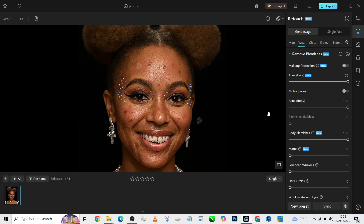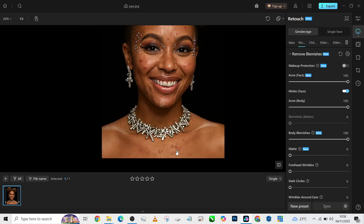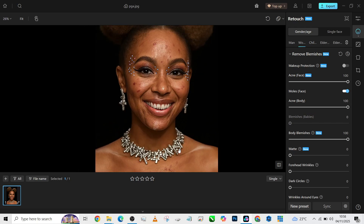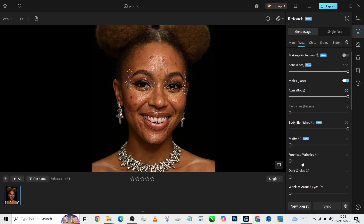Once you are done removing your blemishes, let's also turn on the mole on the face. So once you are done removing most of your blemishes, the next thing you need to do is to increase the mask if you have some hot spots. I do not have hot spots on this image, so I'm going to do just a little bit.